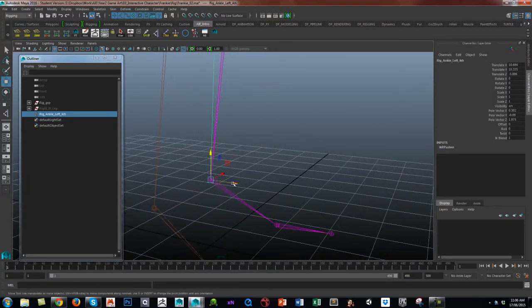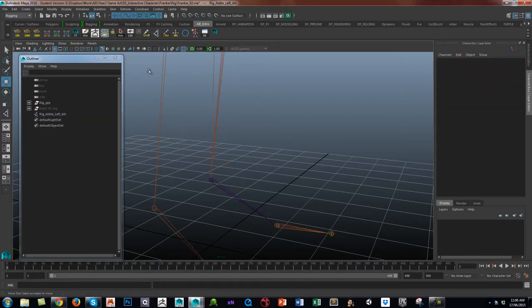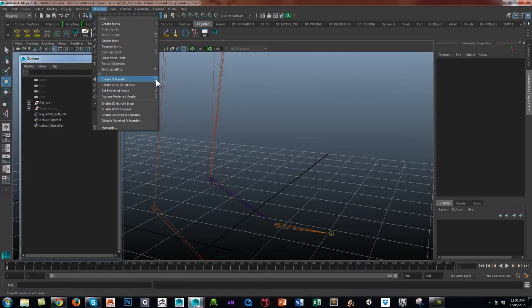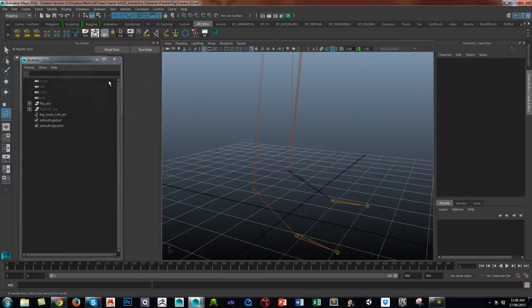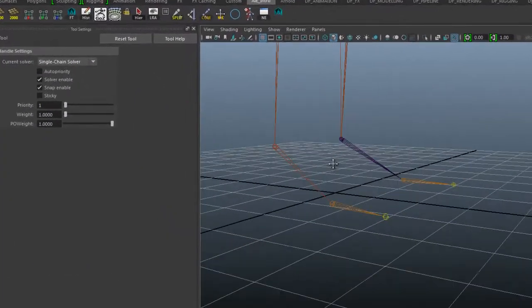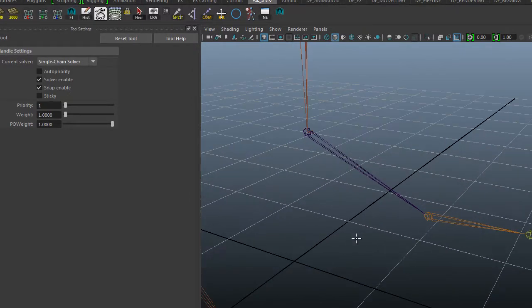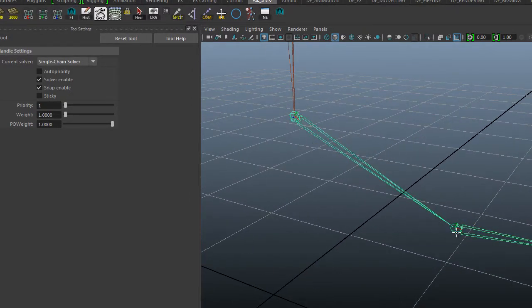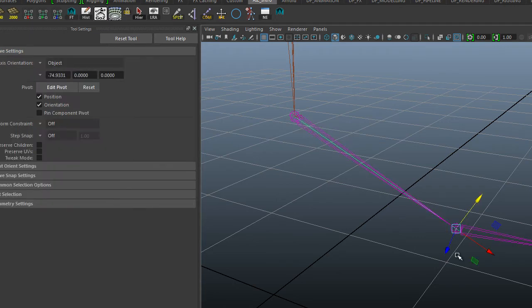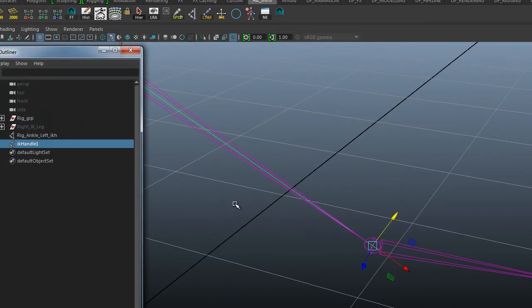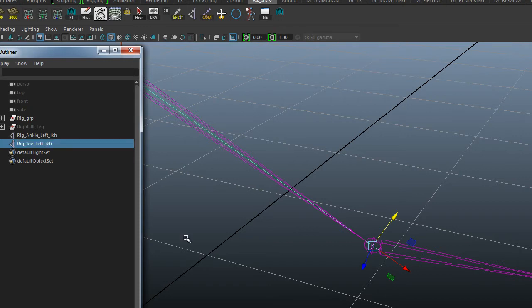Now we're going to create a single chain from the ankle to the toe. Go to Create IK Handle and make sure it's a single chain this time because we don't want any twists. Make sure you can zoom in and select the ankle to the toe. And again, let's call this rig_toe_left_IKH.